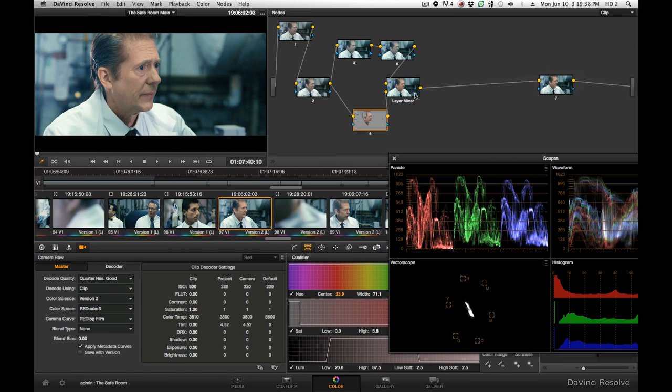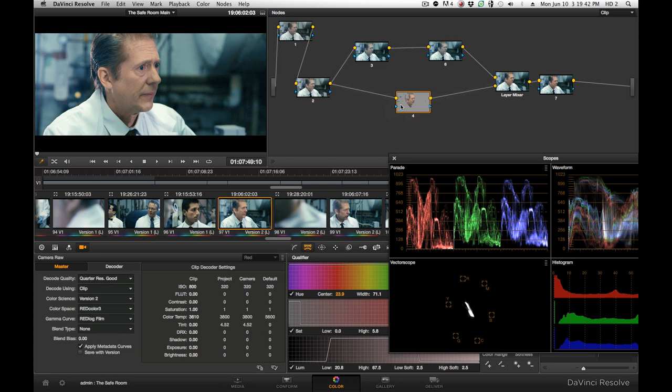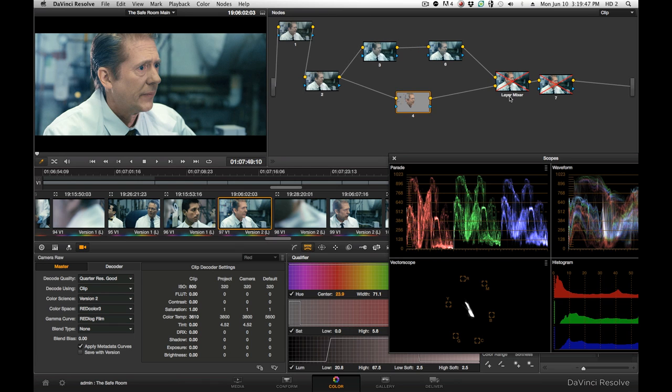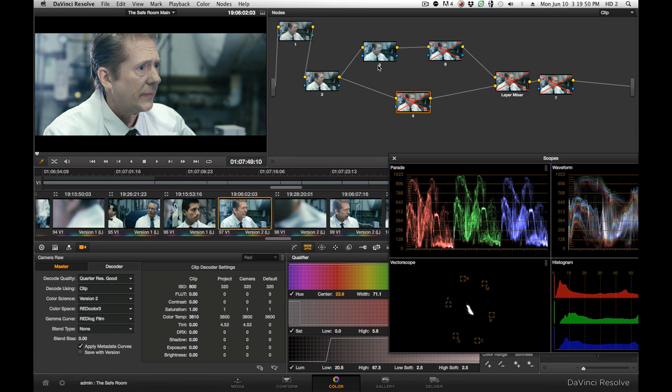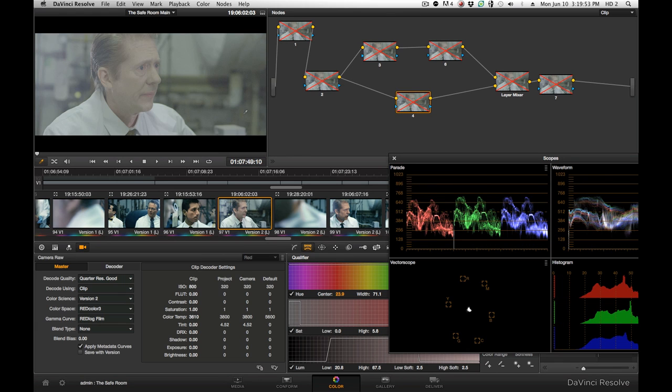This is sort of a take on the blockbuster look. Where everything is kind of tealish blue. Except for skin tones. So to do this. I'll just turn all these off. Again, started here from Red Log Film. Doesn't look that great. But it's a better starting point.